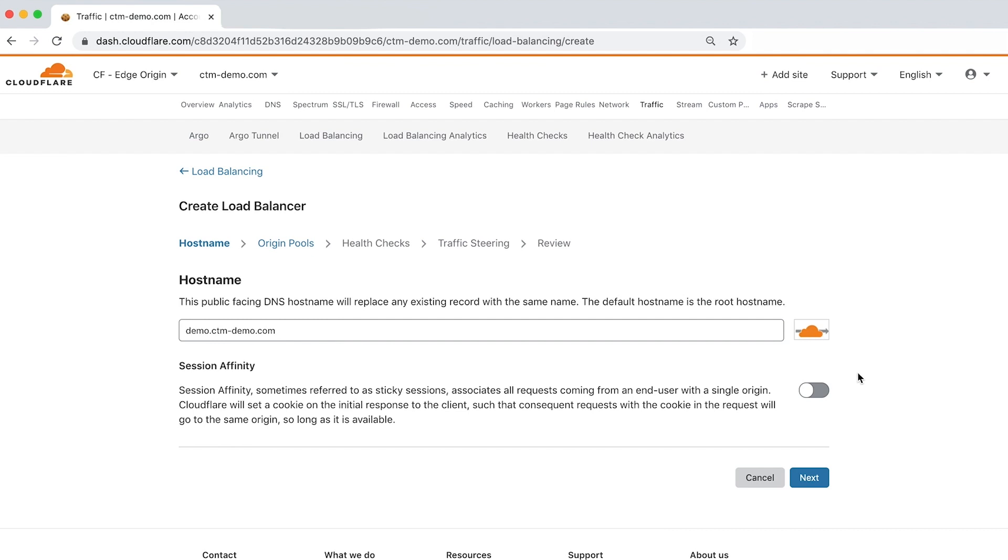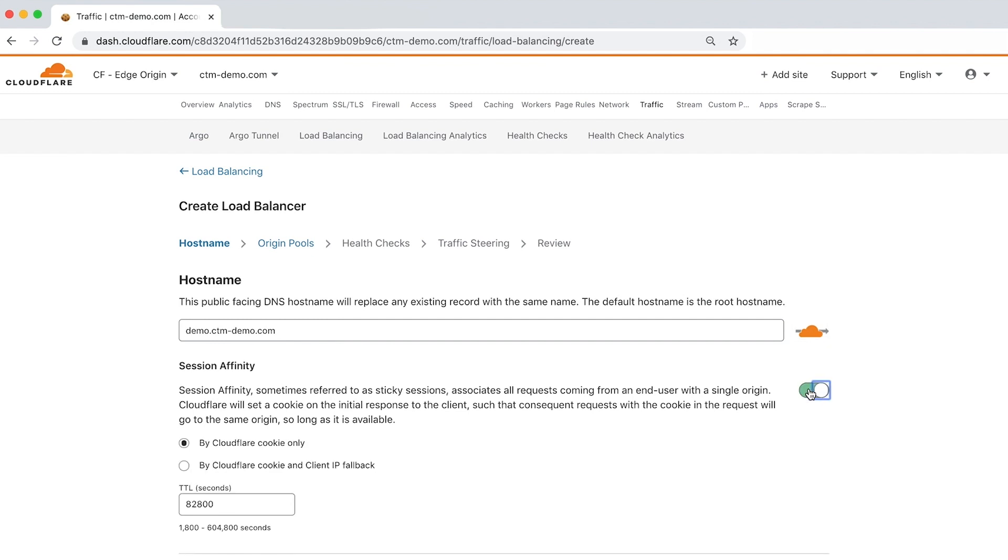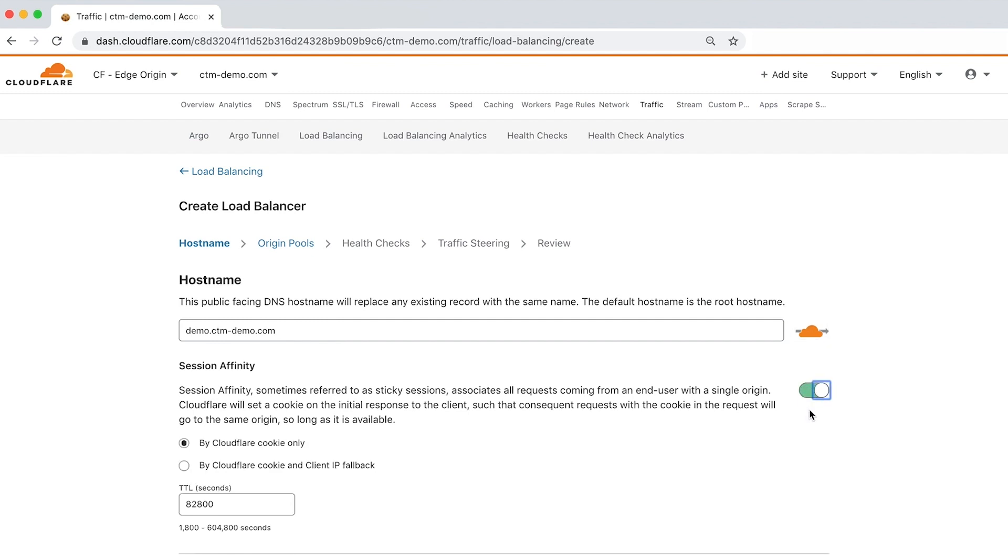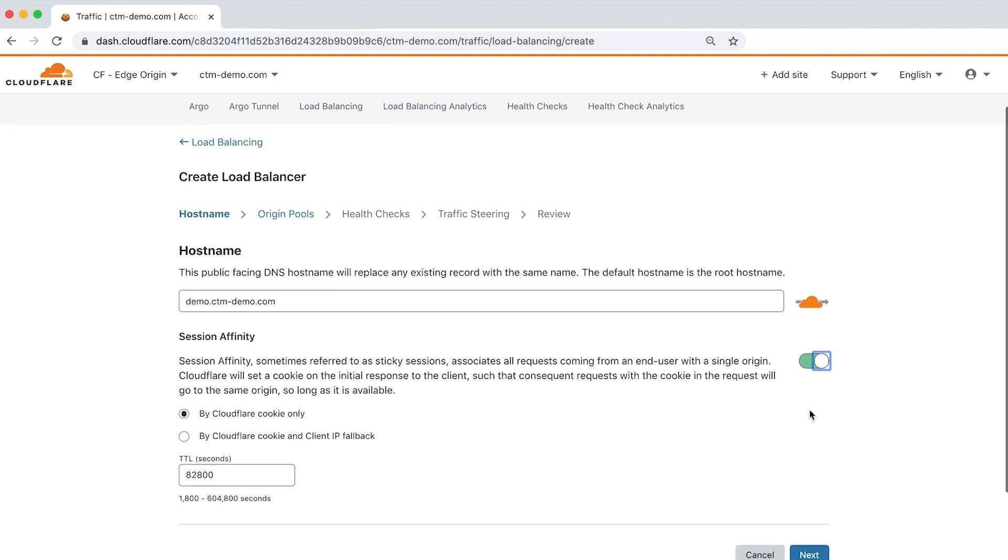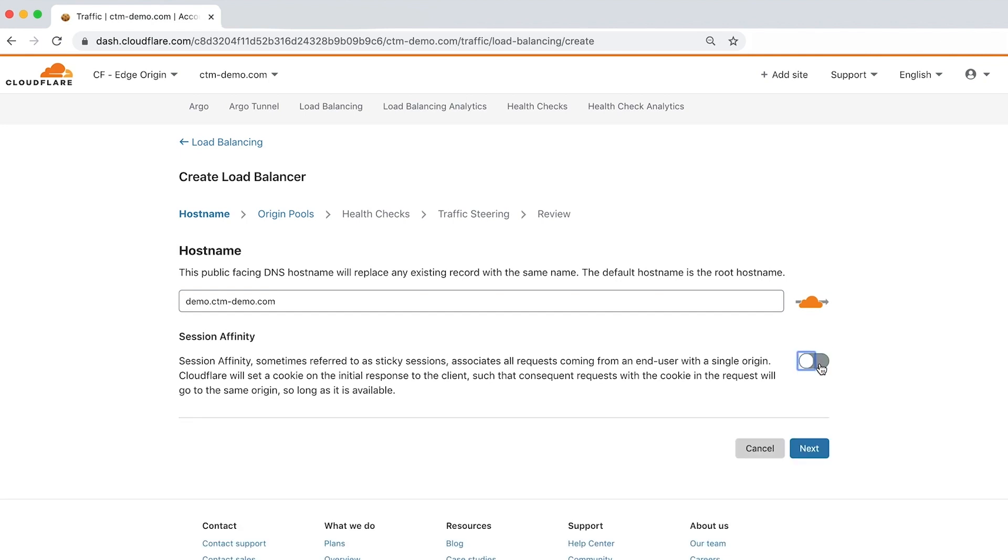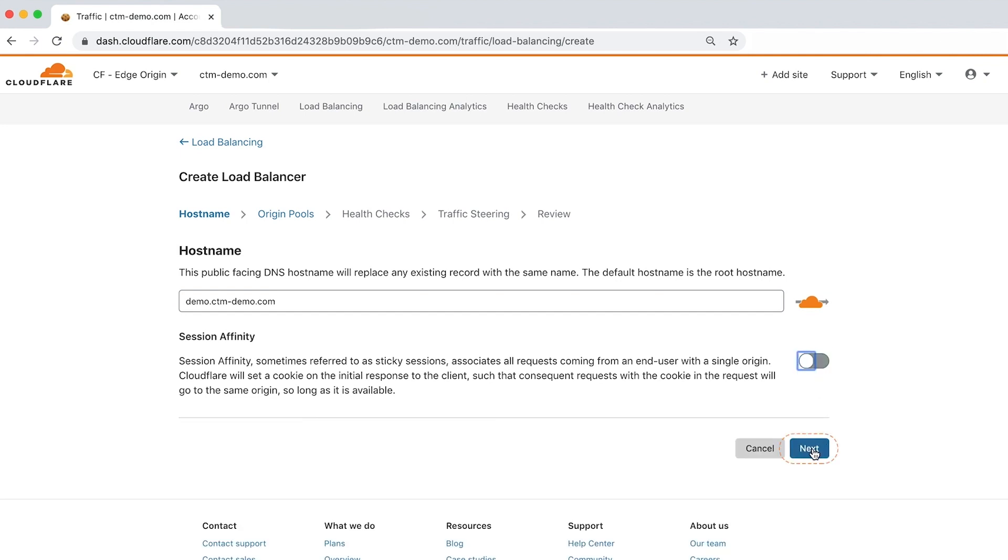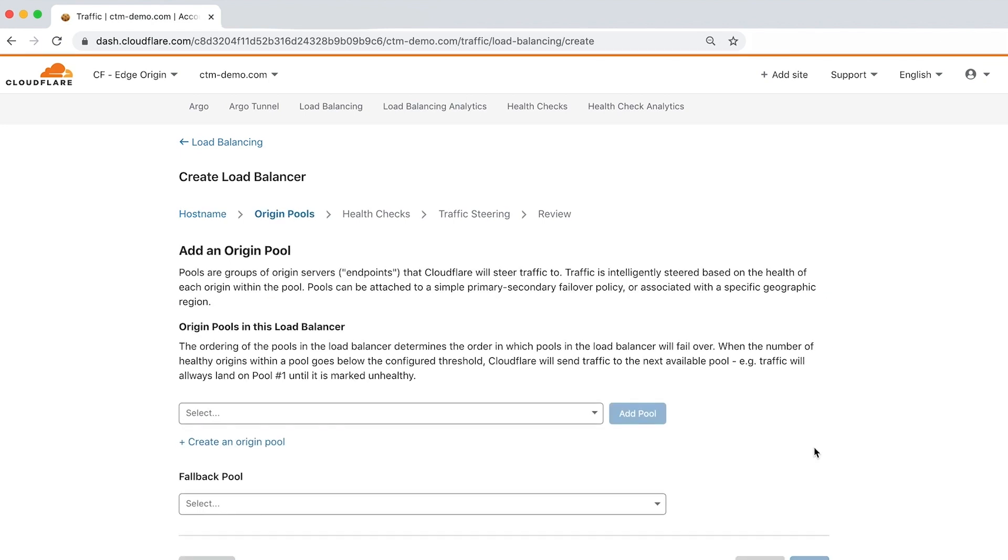Next is Session Affinity, which associates all proxied requests to your hostname with a single origin by setting a cookie with a unique value on the initial response. You can choose between using the Cloudflare cookie or using both the cookie and client IP fallback. Let's click next to add an origin pool.